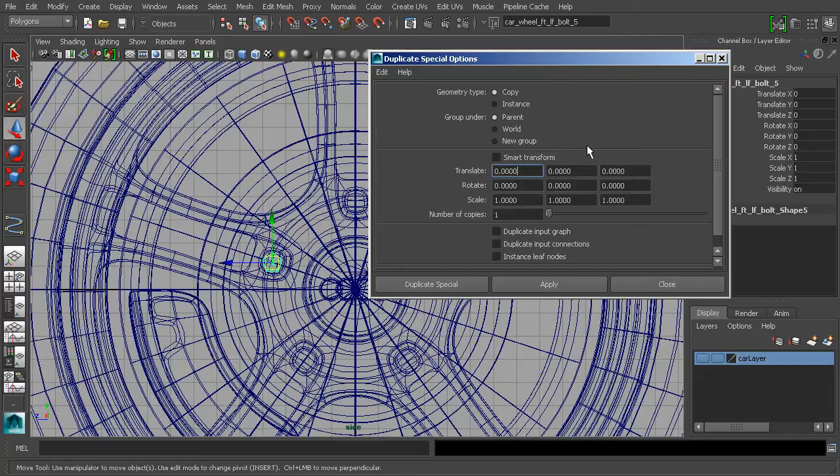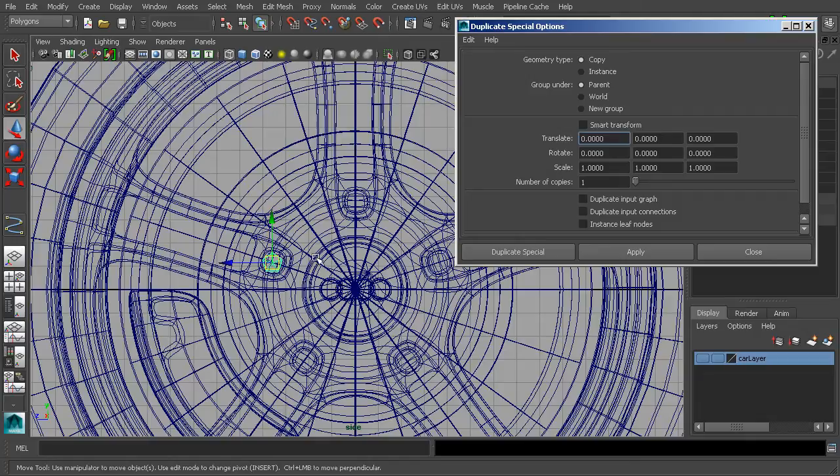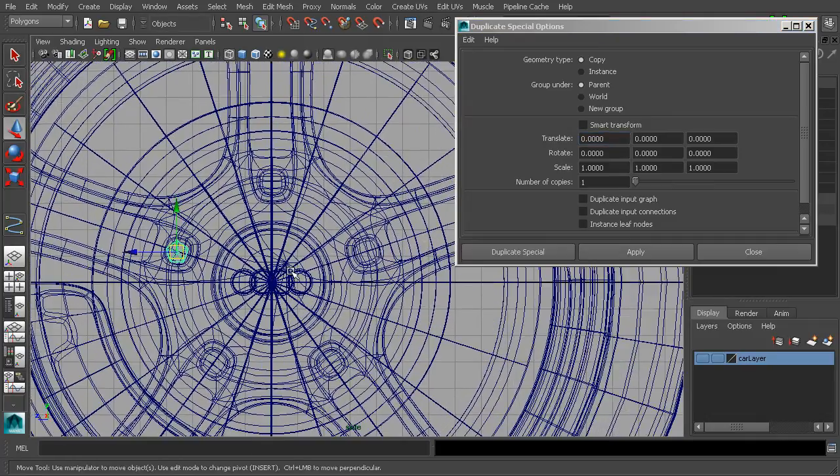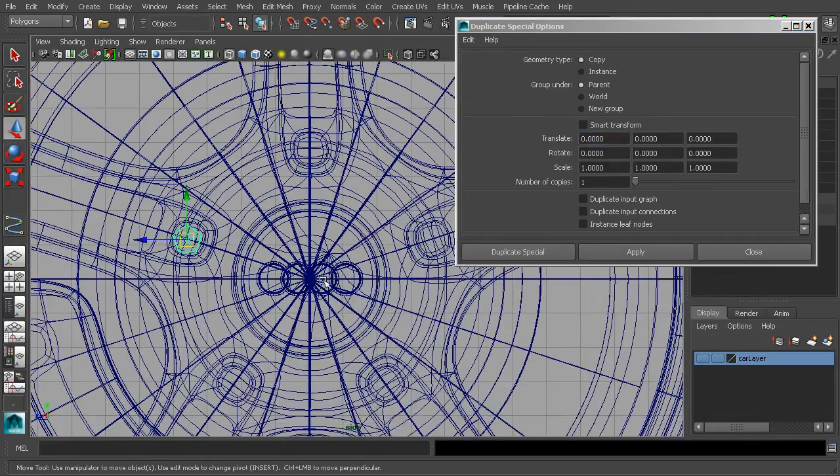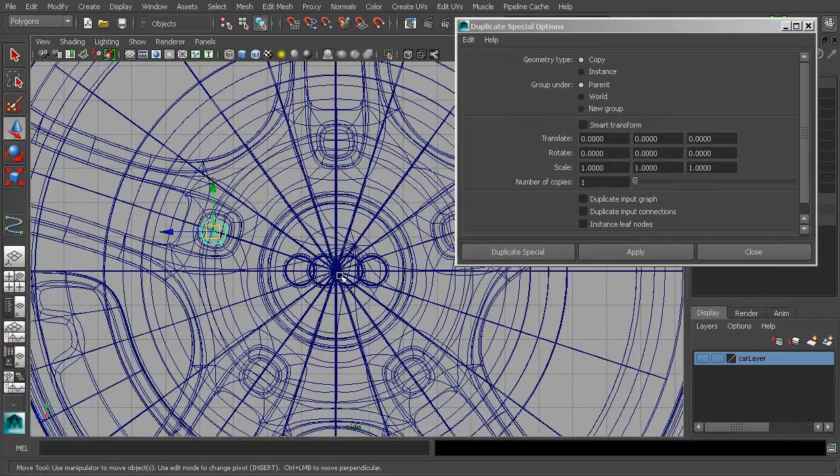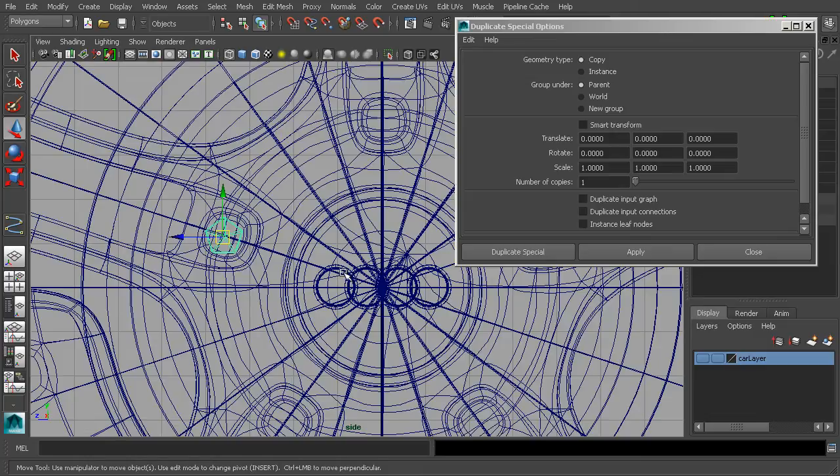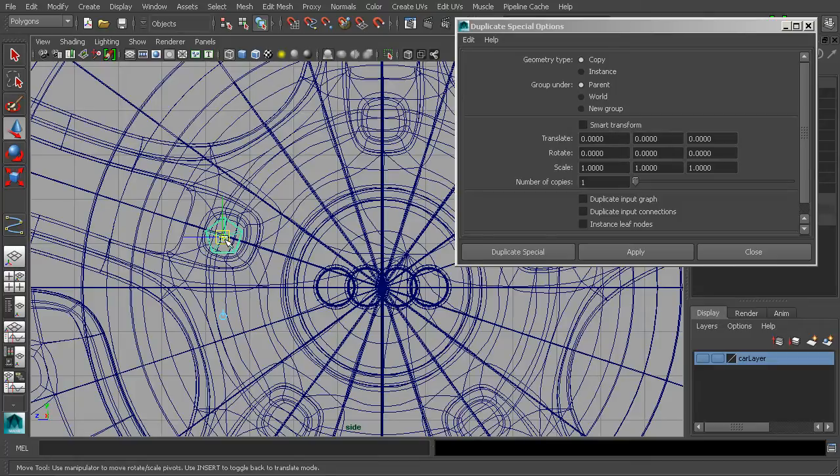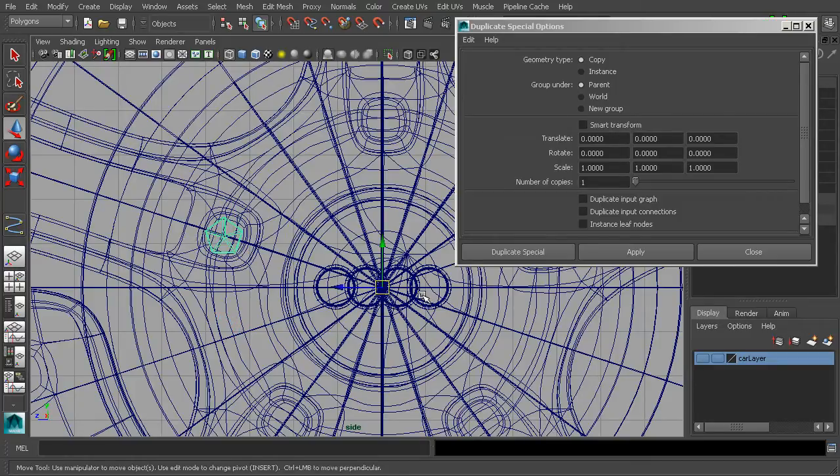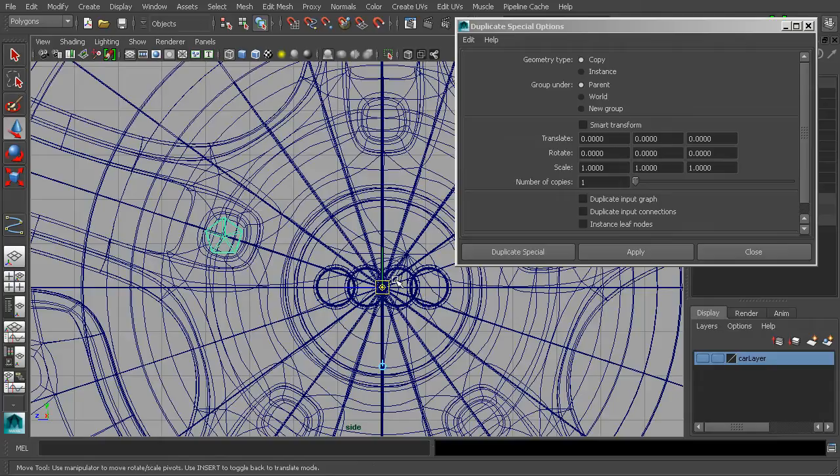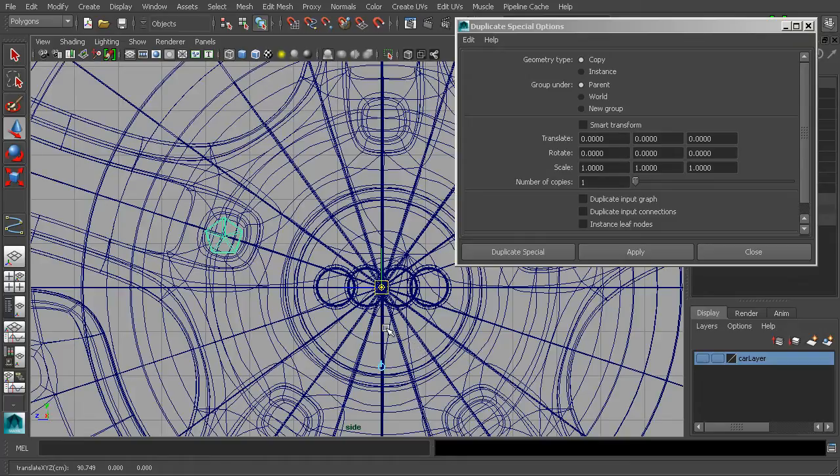That's going to bring up these options for duplicating this. We're not quite ready to use it though, because our pivot is still at the center of that lug nut. We could use the trick of grouping things if we want that to be at the origin. We could also use the insert key or the D key to move the pivot point. If we use the D key, we can see our indicator changes and we can move that pivot right around. If we hit x on our keyboard, we can snap that right to specific points on the grid. Hit insert again.